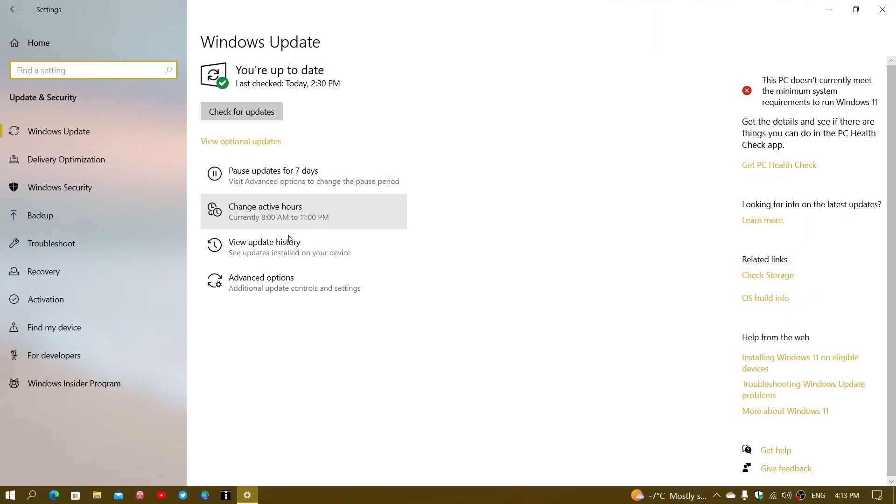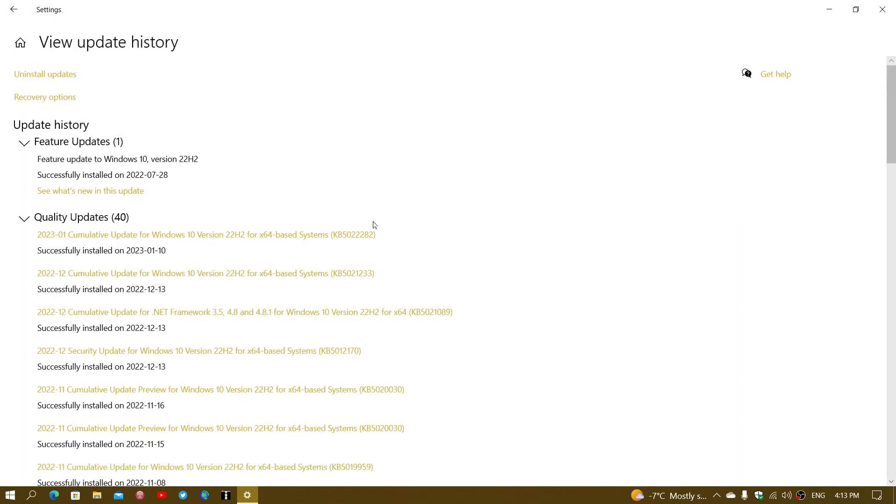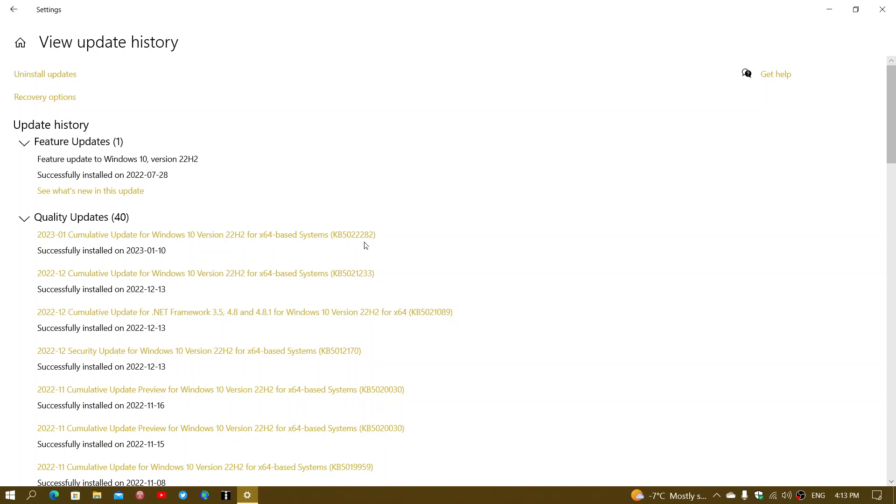And if you want to know if they were installed, in the update history you will see that KB5022282 was actually installed today. So this is the Patch Tuesday Security Updates. It contains only security updates, no bug fixes for Windows 10. There are a few bug fixes on Windows 11, including one for the blue screen from last month's problem with Patch Tuesday.